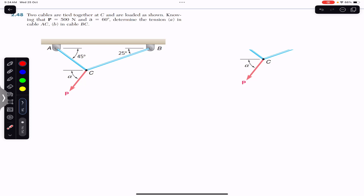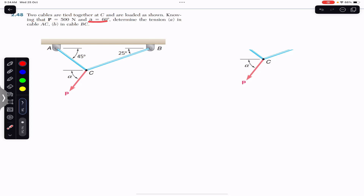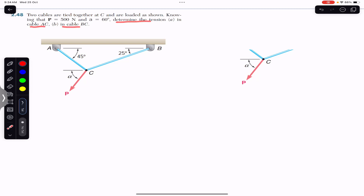We are going to solve a problem from Chapter 2, Vector Mechanics by Beer & Johnston. The problem states that two cables are tied together at C and are loaded as shown. Knowing that force P equals 500 N and angle alpha equals 60 degrees, determine the tension in cable AC and in cable BC.